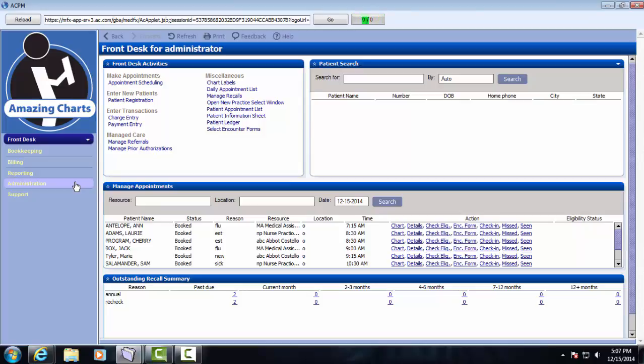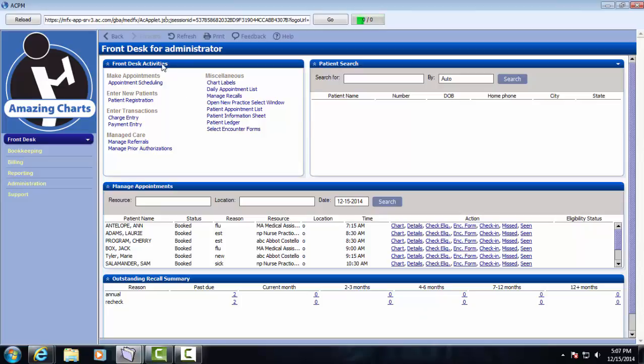For today's focus, we're going to look at the front desk screen as a whole and then place a specific focus on the appointment scheduler. To start with, we're looking at the front desk screen here, and there's a variety of panes open with different features in them. The main pane here is the front desk activities. This is where we can launch the appointment scheduler, do new patient registration, and do charge entry.